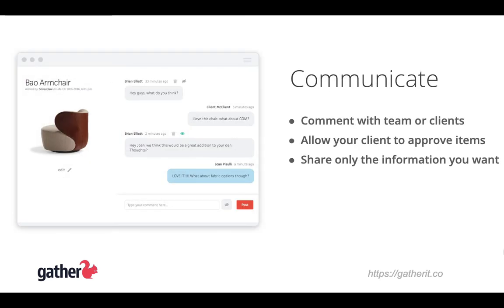Now that your project is underway, you can quickly start to communicate with your team. You can even communicate with your client and other stakeholders on the project, should you choose to invite them in.